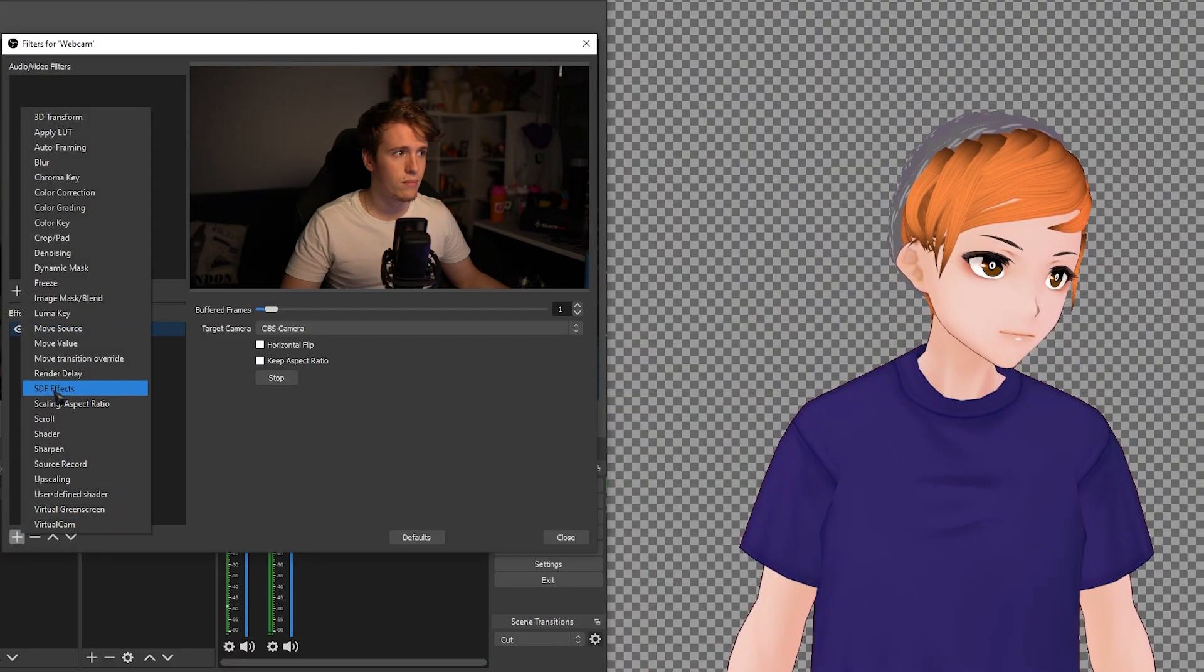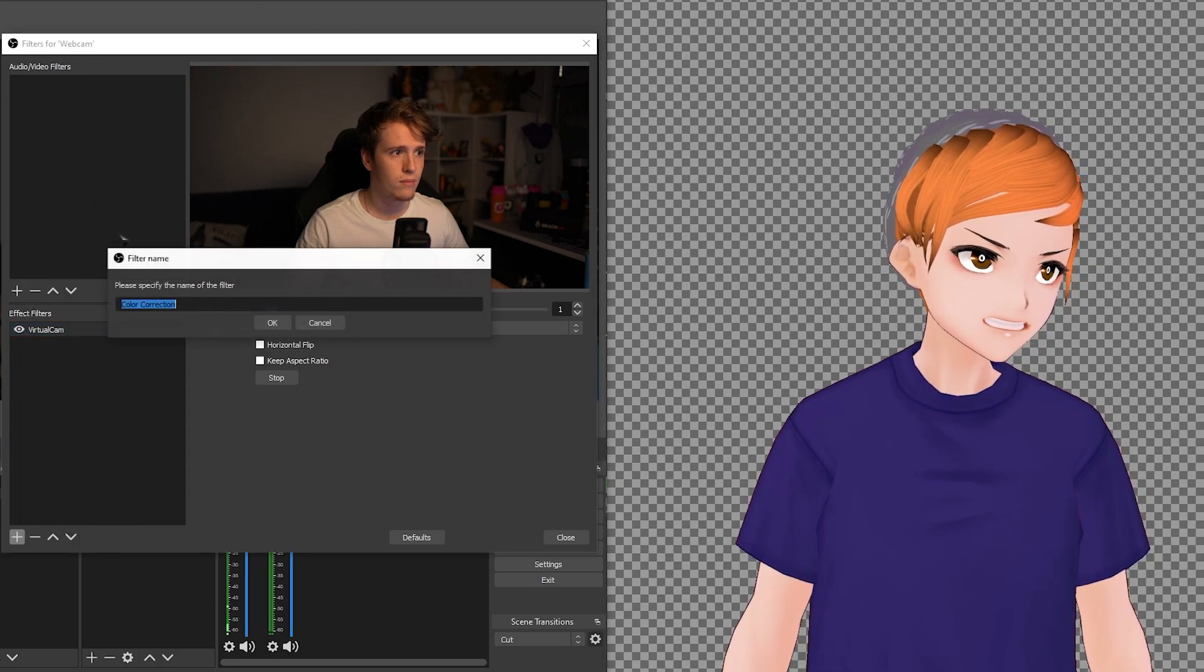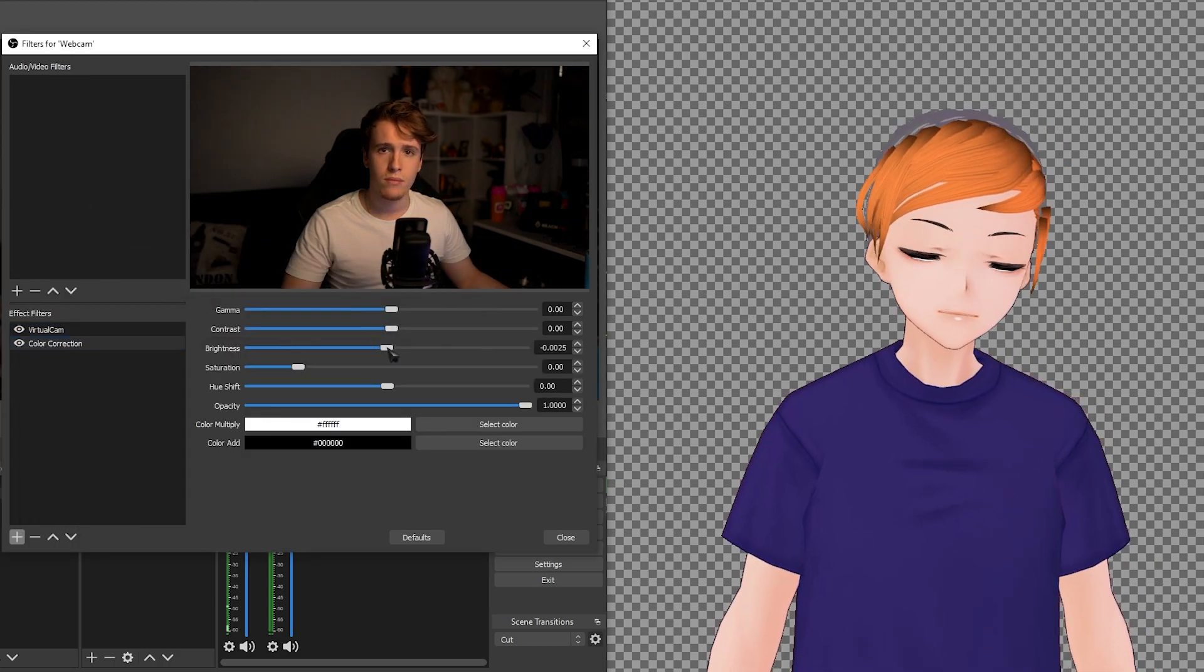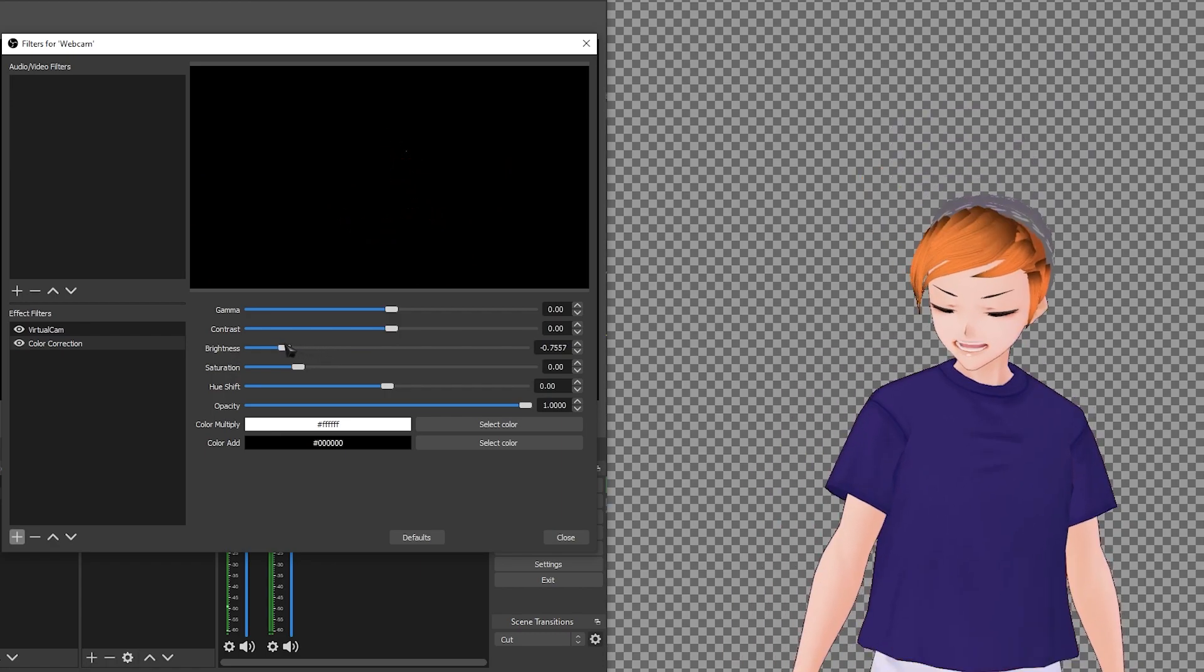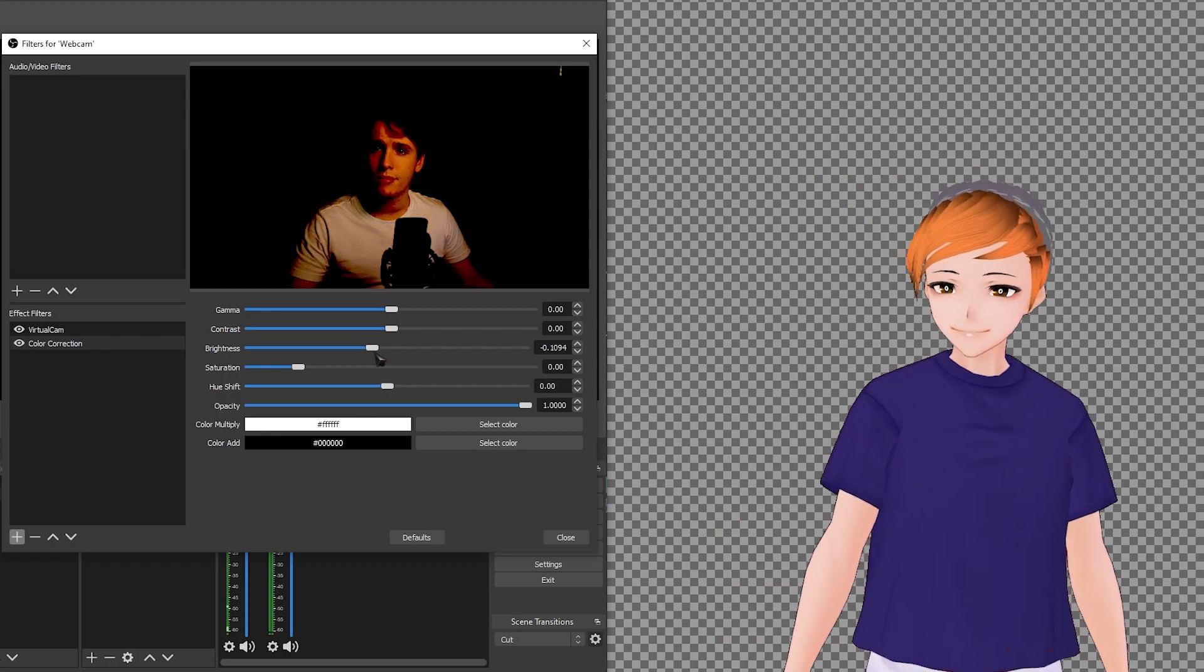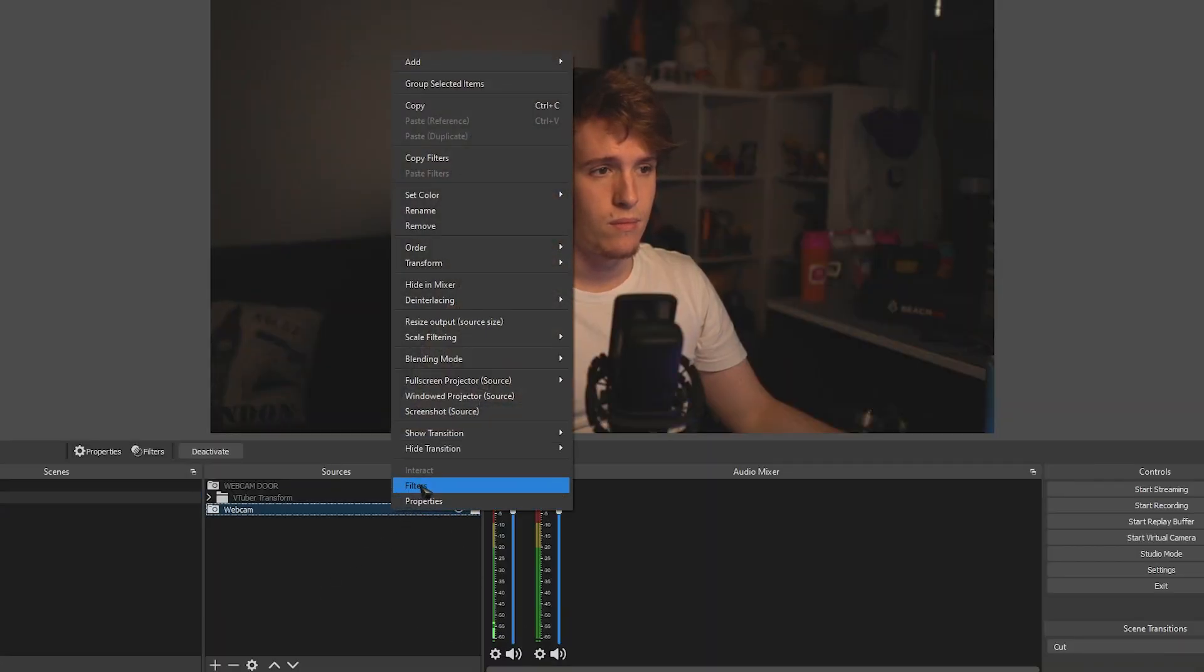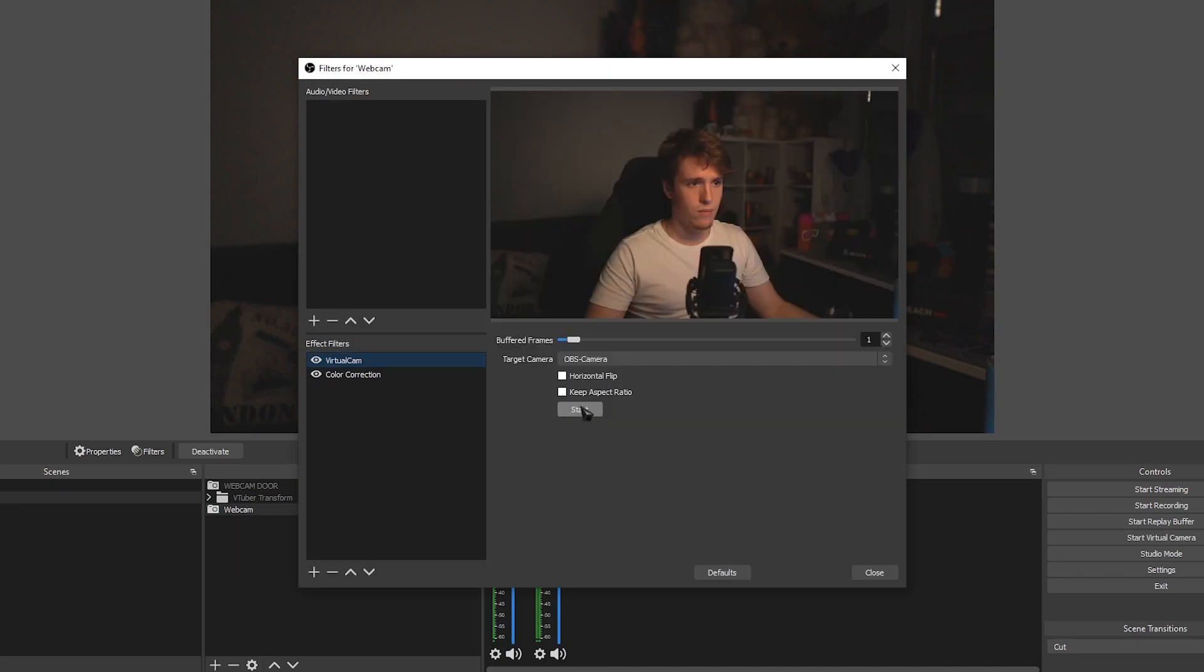Two quick things to keep in mind. Firstly, be careful with how many filters you add to that webcam source. Since we're essentially turning that source into a webcam that gets picked up by VC face, if you add a lot of filters to it, it could basically make your face unrecognizable and just ruin the face tracking. Secondly, whenever you boot up your OBS, you're going to have to go back into your filters and hit that start button again. Unfortunately, I don't know if there's a way to make that automatic. Just those two things to keep in mind.